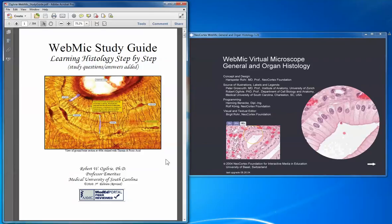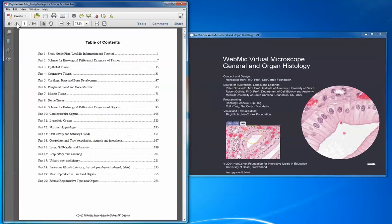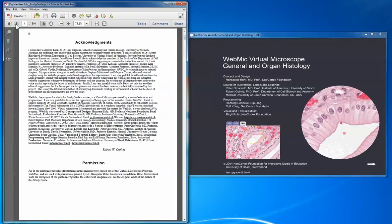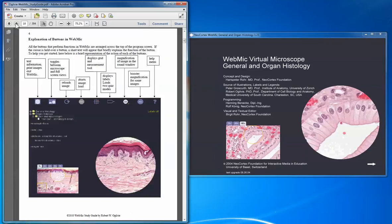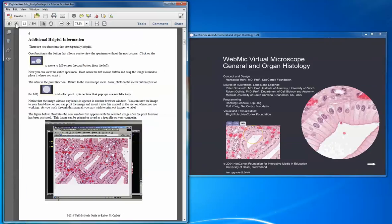In the WebMIC study guide, beyond the first few pages, there's the table of contents. Each of the lab exercises refers to a unit in the study guide. Sometimes there are several units referred to in one lab. The first lab refers you to the WebMIC information tutorial, which you should definitely go through and do all that is instructed there. When you advance to the tutorial and complete it, some of the aspects I point out in this video will be reminded of there.